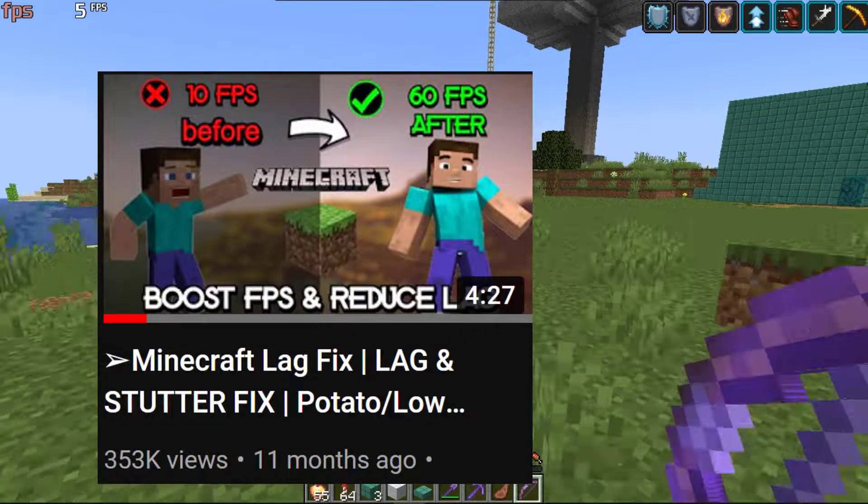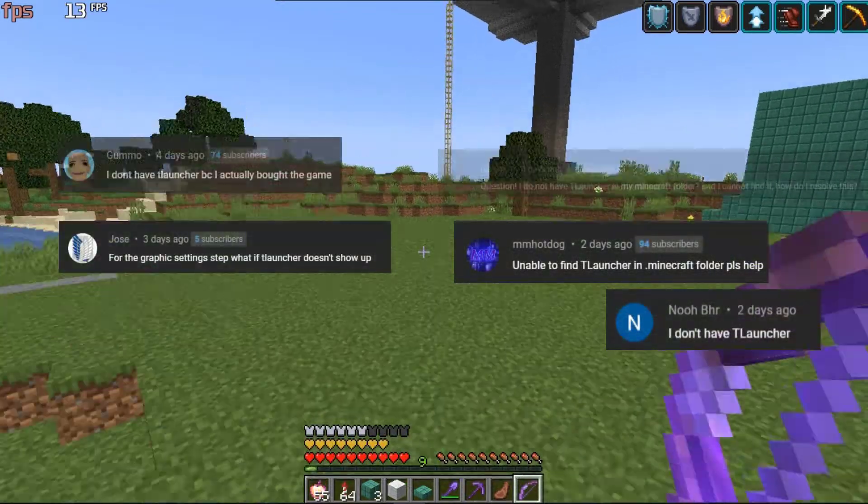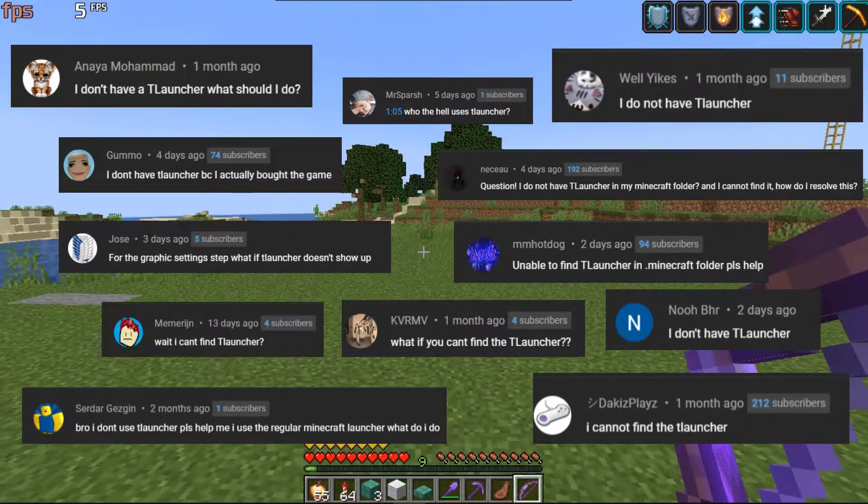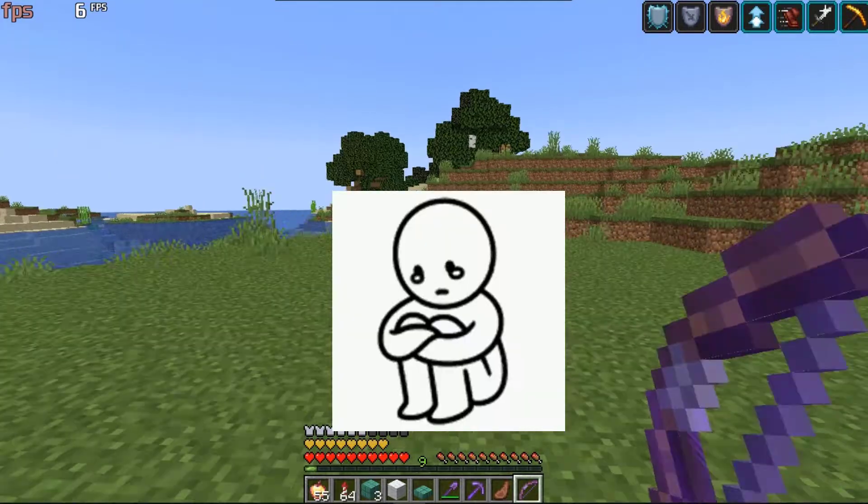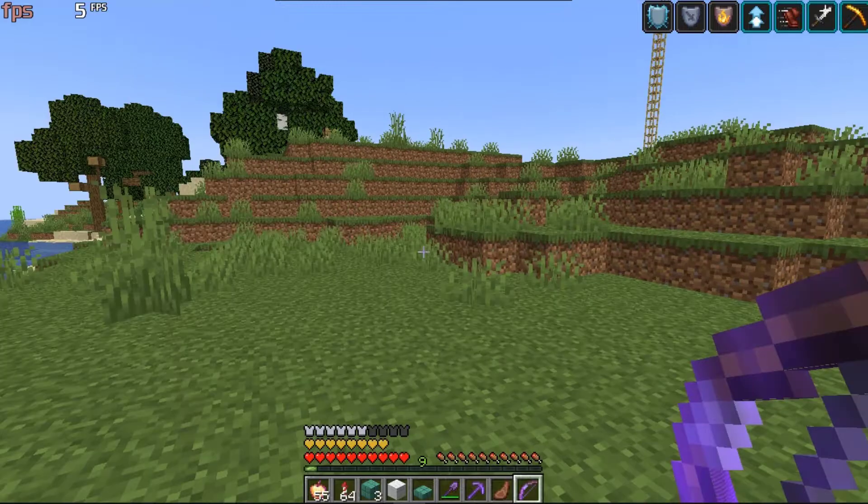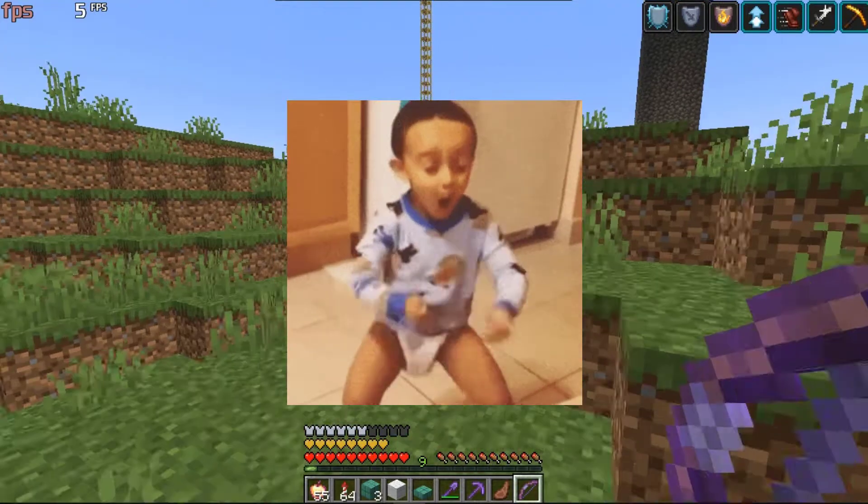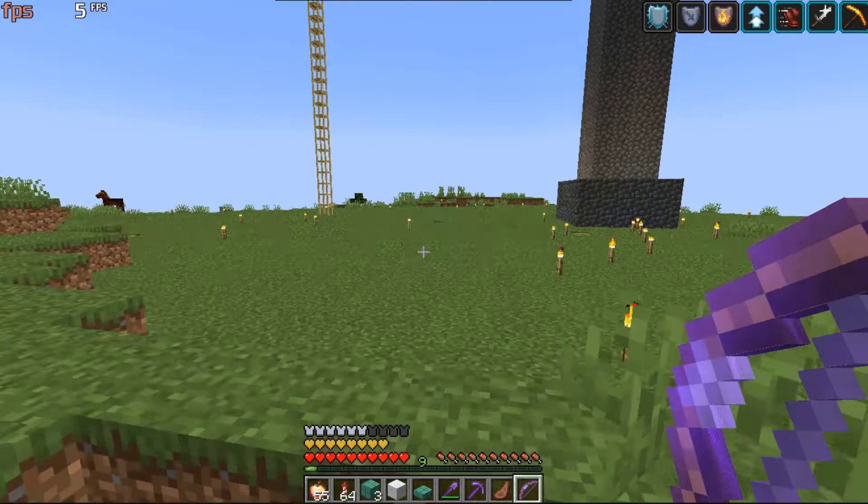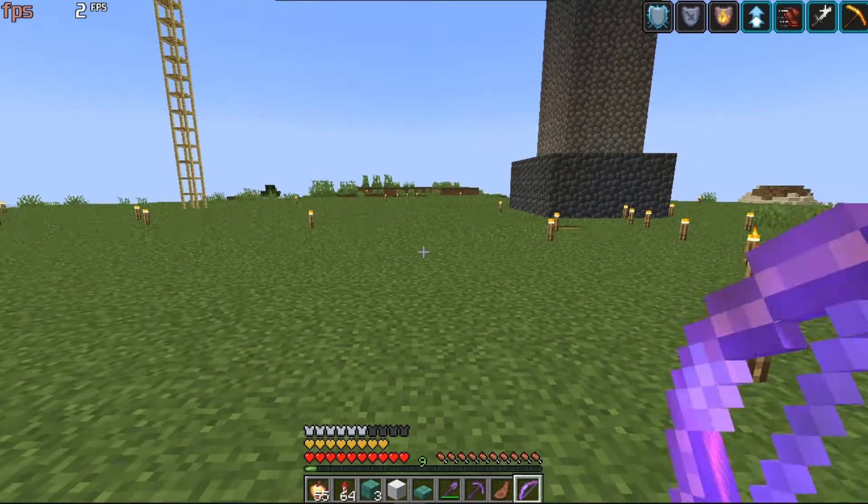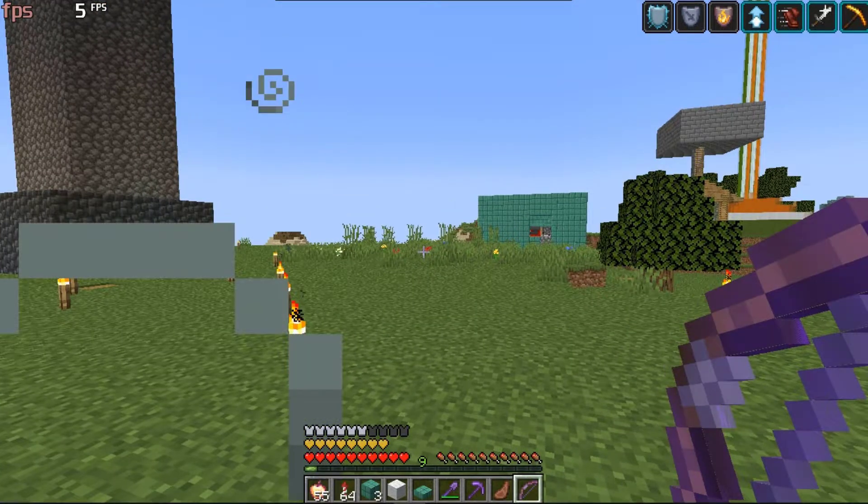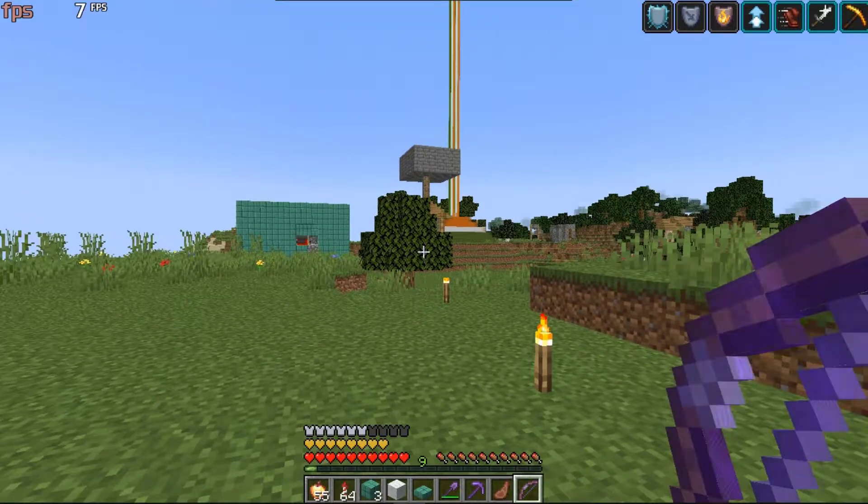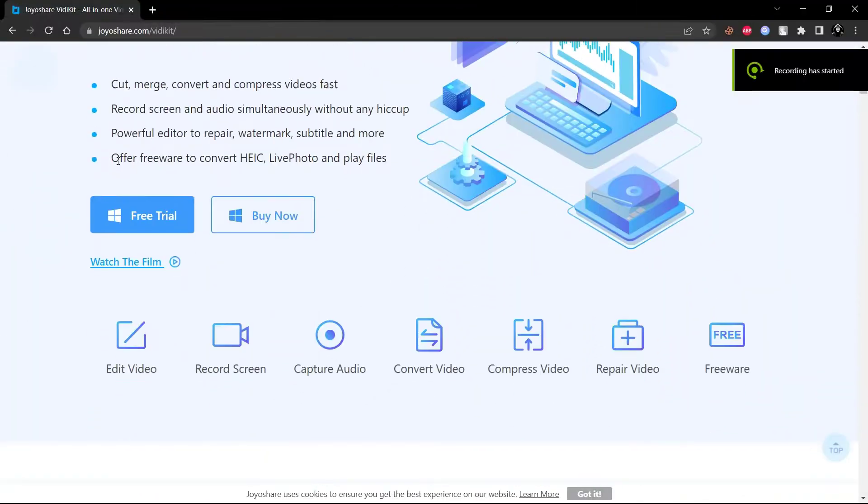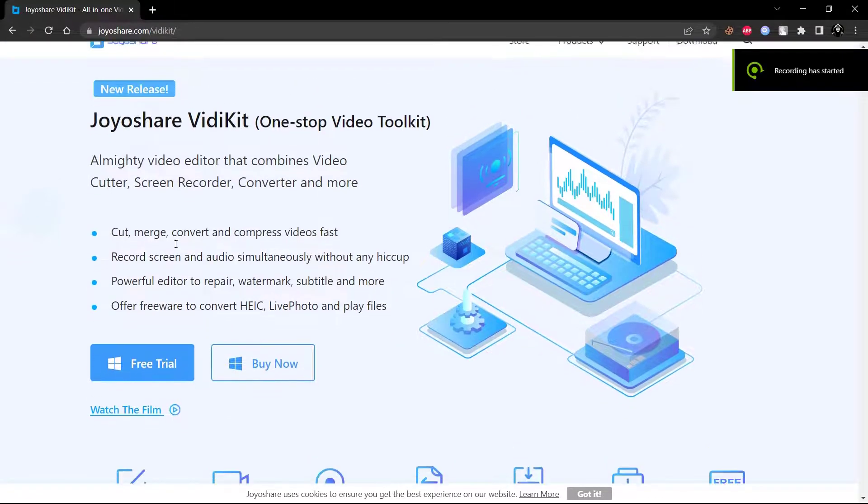After so many comments about not using T-Launcher, I apologize for using it because at that time I didn't have money to buy Java Edition. But finally my friend gave me his Xbox account, so I'm here with a new Minecraft Java Edition lag fix video. Here you can see in the gameplay Minecraft is lagging so much, so let's fix this. Before starting the video, here is our sponsor.